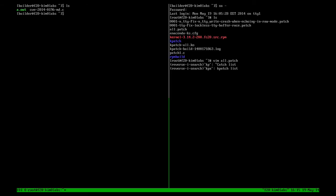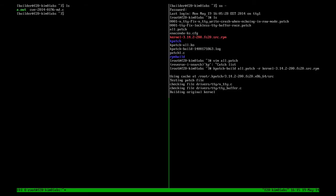So how this works is you run a tool called Kpatch Build referencing the kernel version, and this proceeds to build the patch.